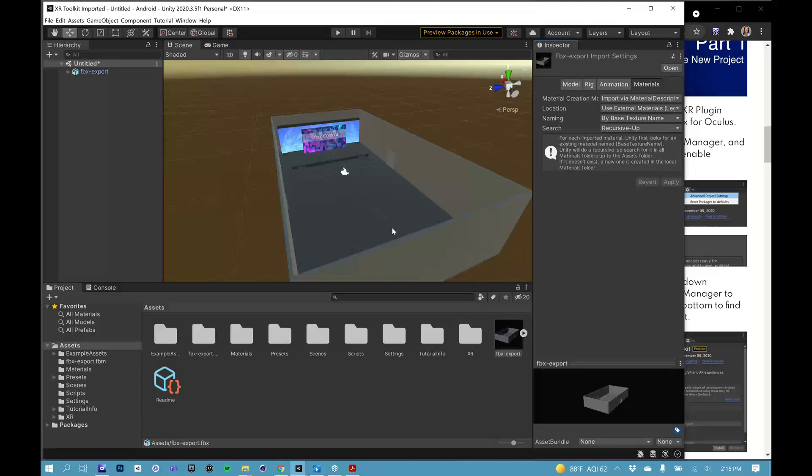Great. So for all intents and purposes for this webinar, we have our basic scene is imported. But now what? Now we have to tell our VR headset how to interact with the scene.